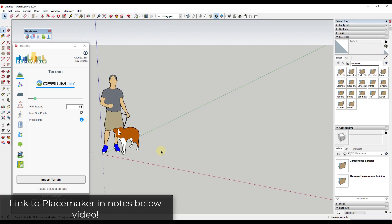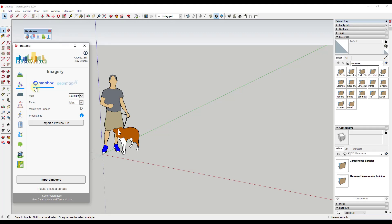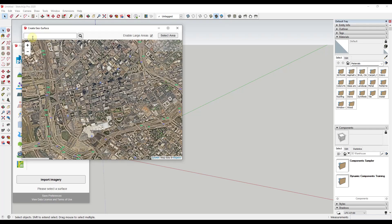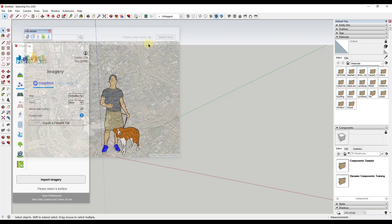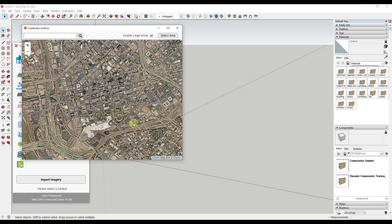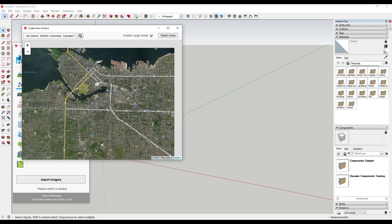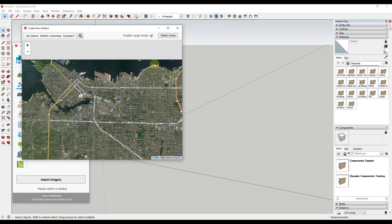The first thing you need to do when working in Placemaker is add a location. We're going to click on the button for 'Create Geo Surface,' which will allow us to select a location. In this case, let's say we wanted to bring in somewhere in Vancouver, so we'll search for Vancouver and bring in a location.